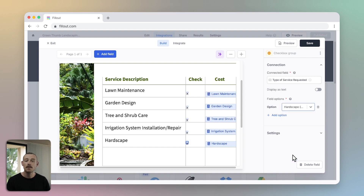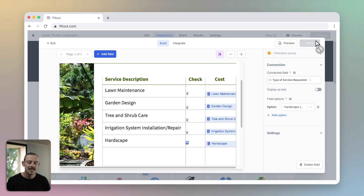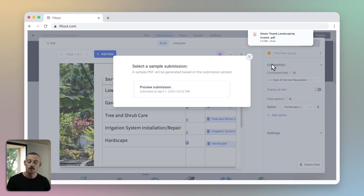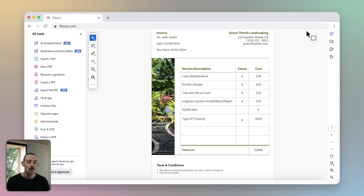Once you are happy and want to see a preview of your PDF, make sure you hit Save up in the top right, and ensure that you have at least one submission of your form. Select Preview in the top right corner to use your latest submission and generate a PDF — this will be downloaded directly to your device, ready to view.